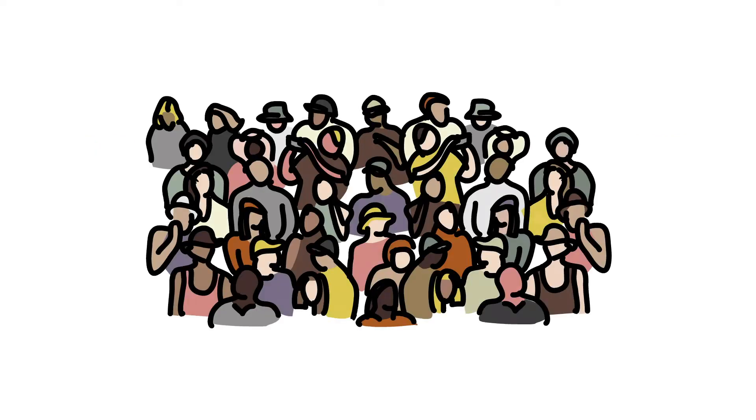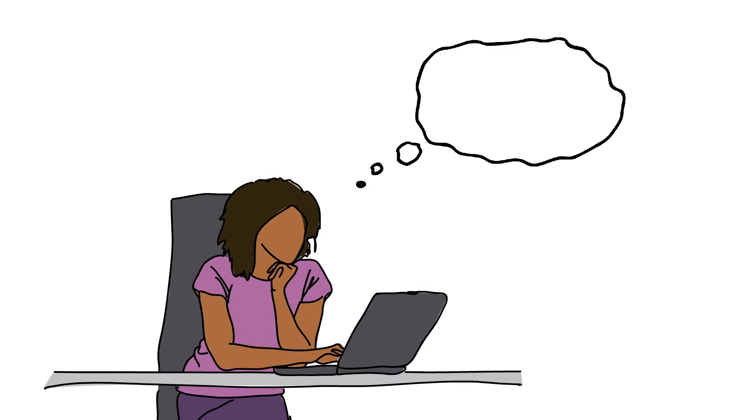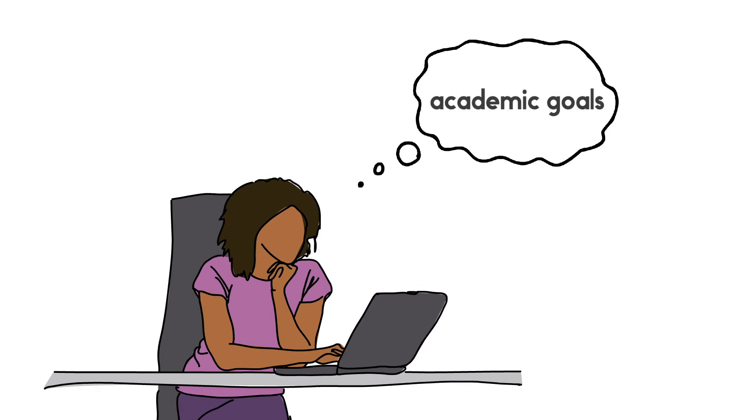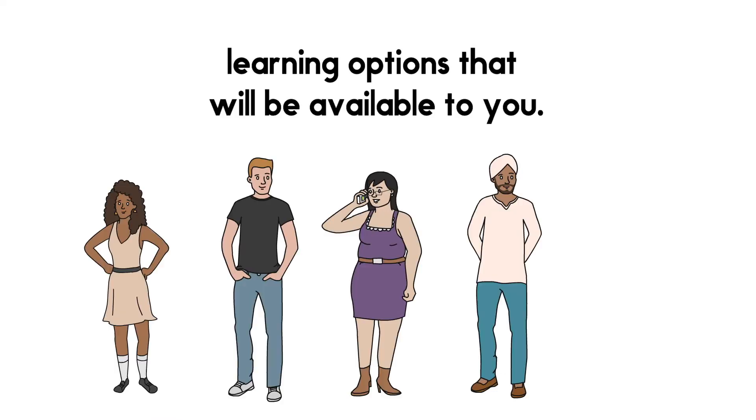This upcoming academic year is going to be a little different as we transition to an online academic environment. Arts and Science is here to support your academic goals and we want to help you better understand the learning options that will be available to you.